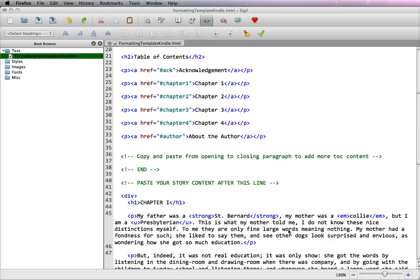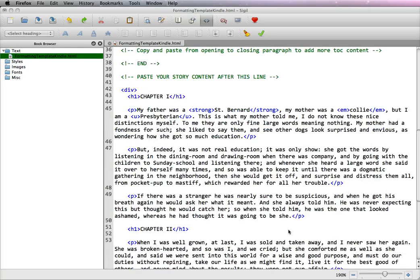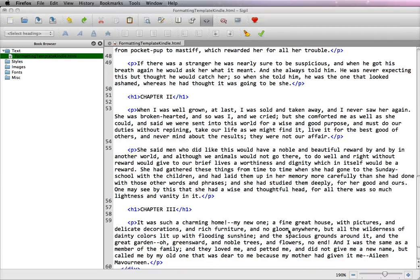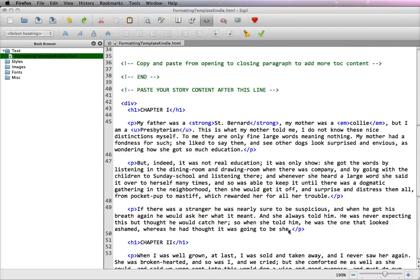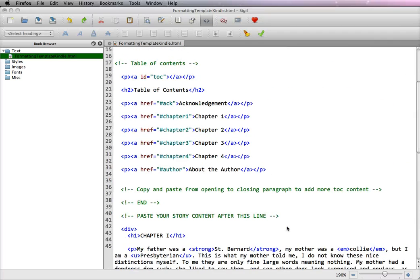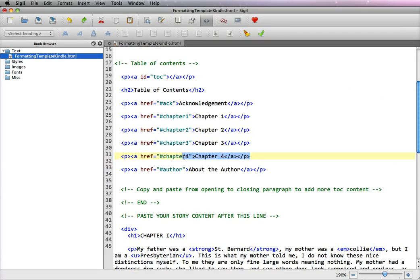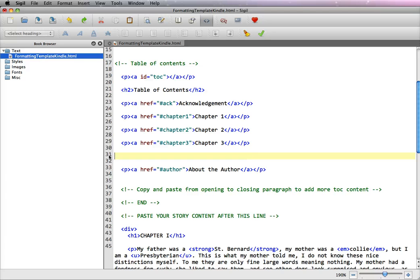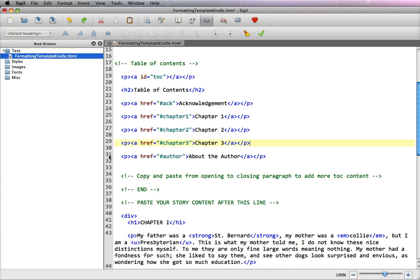But let's say your book only has three chapters, like ours does. Then what we do is you would highlight one of the extra chapters, and you would actually just click the delete.